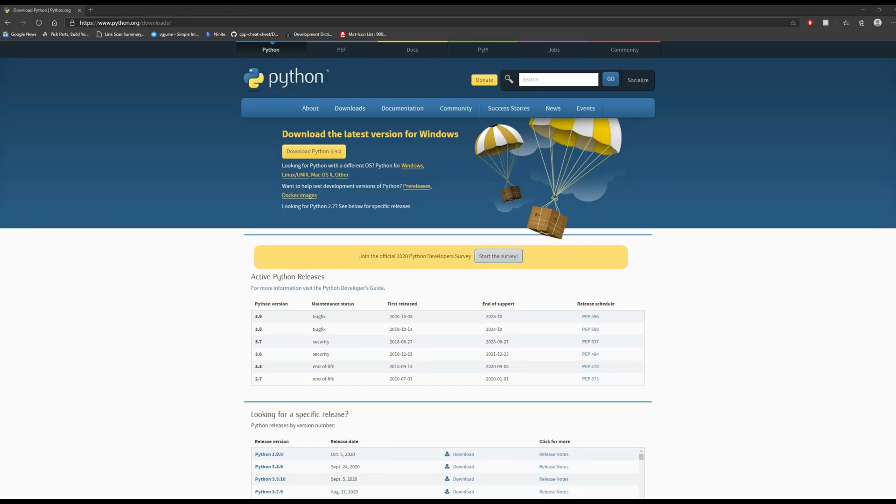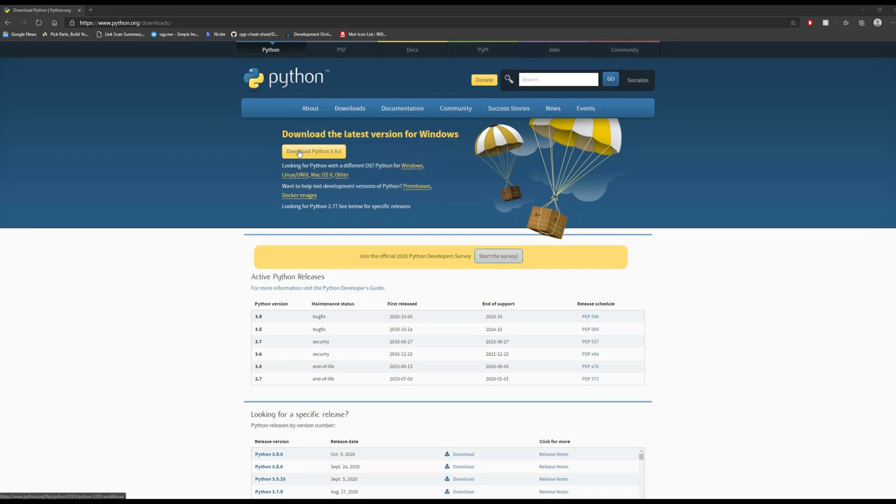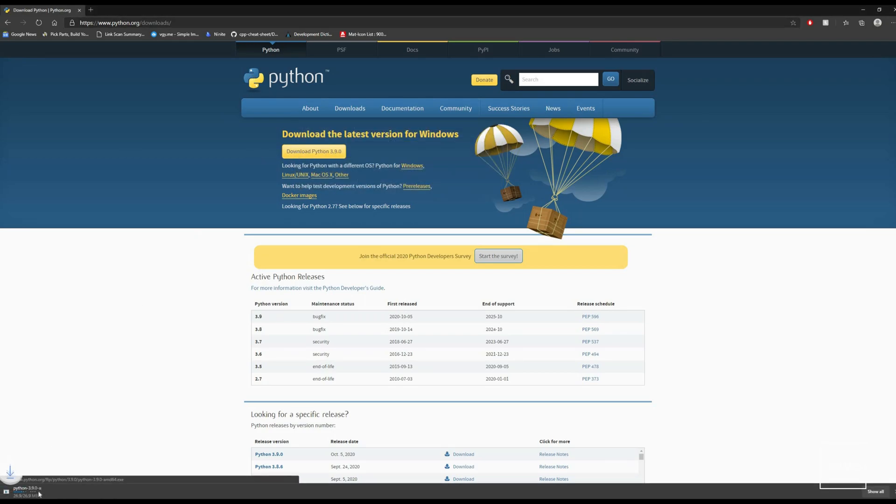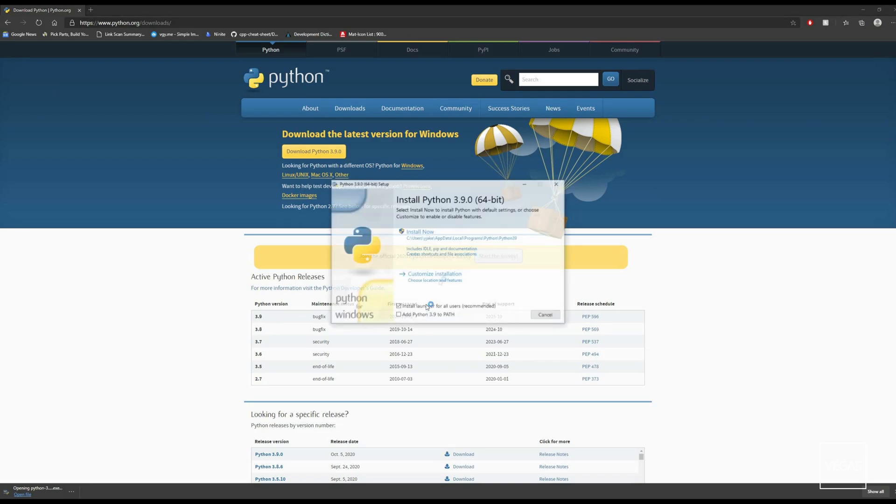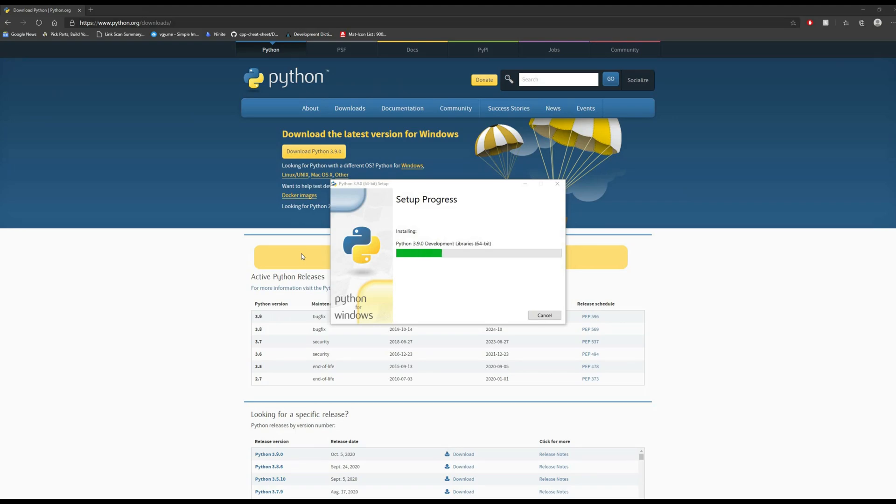Go to the Python website and then to the download section. Download Python 3.9 or whatever the newest version is. Add it to your path - you don't have to but you can. Let it install.